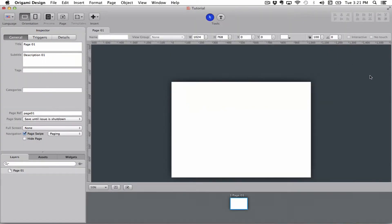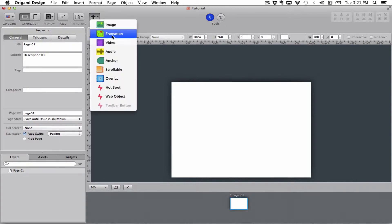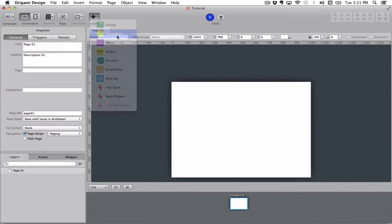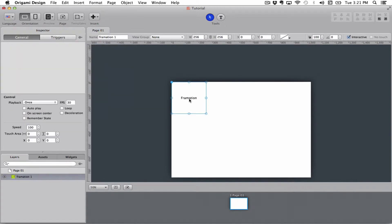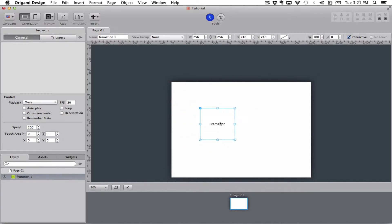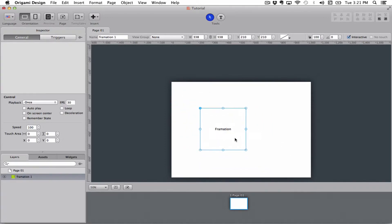We go up here to the formation tool. As you see, I get a box on my screen. This box will automatically resize itself to the size of your formation, so you don't have to do anything about that.